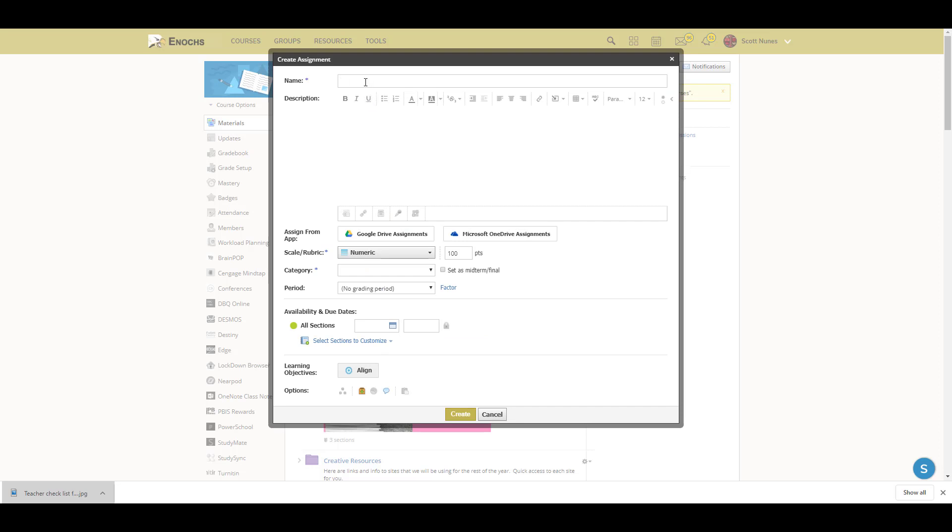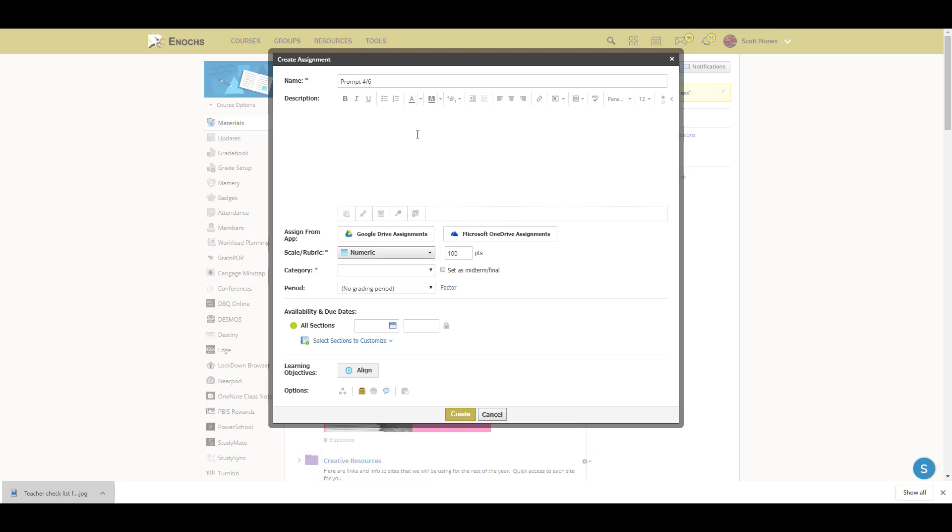First thing you'll do is name your assignment and then come up with a quick description. You can even include directions. To speed up the process, I'll just put that in.